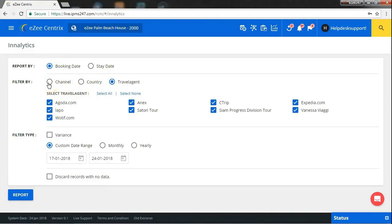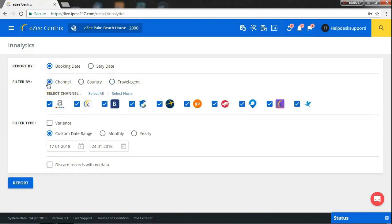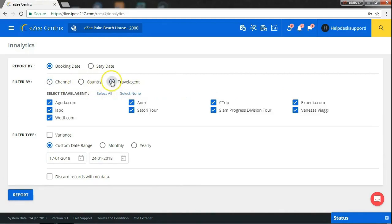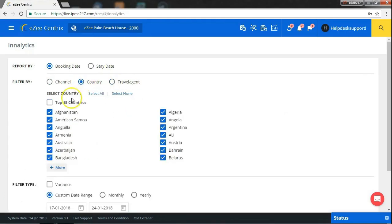If you want the reports from channel, then select the option channel. Here, you will get list of all the channels from which you get bookings. If from travel agent, then select the travel agent and if from country, then select maximum 15 countries.